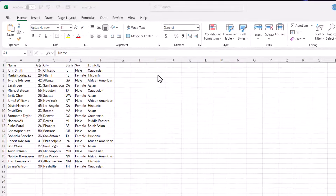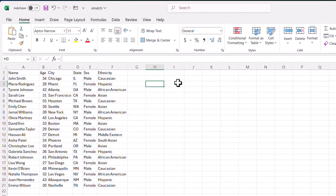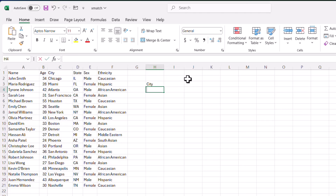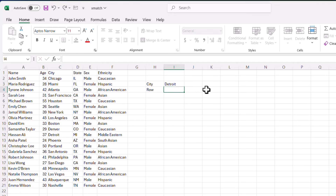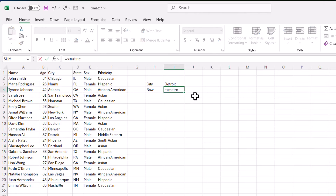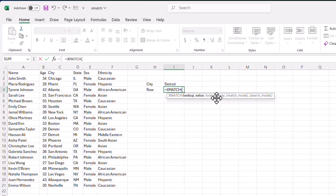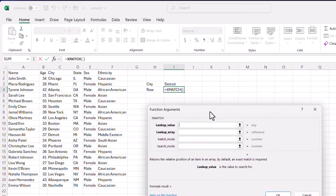The simplest way to see what XMATCH does is just to use it. I'll type 'city' here and bring back the row number for that city. So if I put something like Detroit here and want to bring back the first row that has the word Detroit, I can type in equal XMATCH and press Tab. You'll see there are a couple of arguments it takes — two required and the rest optional.